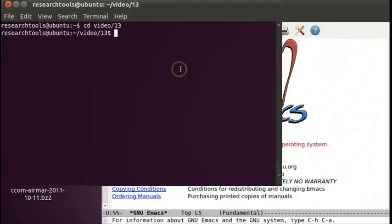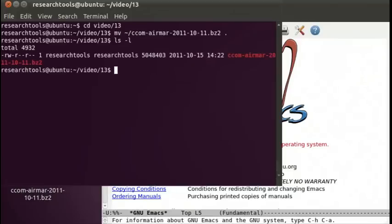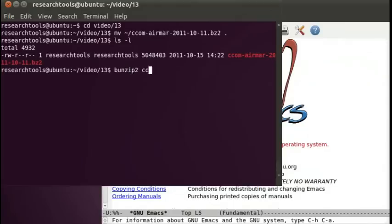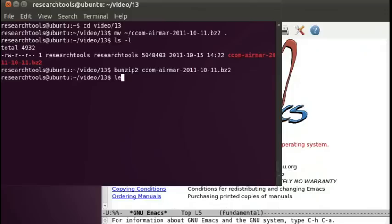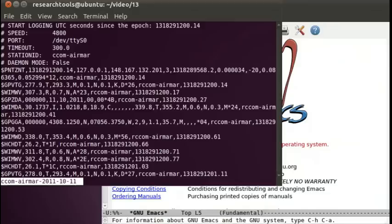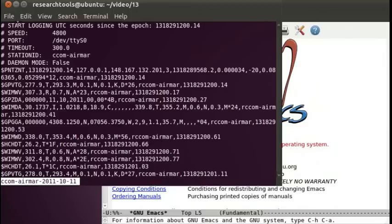We're going to move tilde slash Seacom to our current working directory, and since this is bzip compressed, we're going to uncompress it. Let's take a quick look at our data after it's uncompressed with the command less. It's pretty safe to look at data, even if it happened to be binary. We'll see that we've logged some data. This is a whole day's worth of data.